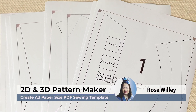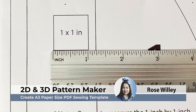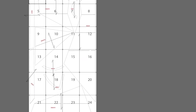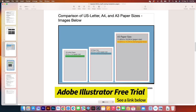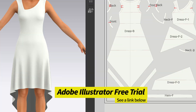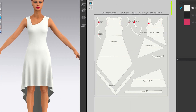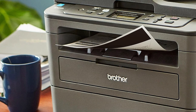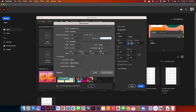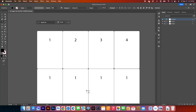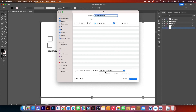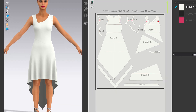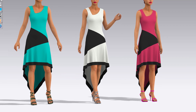Hello, Design Star. By the end of this video, I will demonstrate how to create a professional PDF sewing template in Adobe Illustrator for A3 paper size. This template can be used for your digital sewing patterns on your home printer. The steps include creating the artboard, labeling the pages, and saving it as a sewing template that you can use for your e-patterns, such as those created in Clo3D.